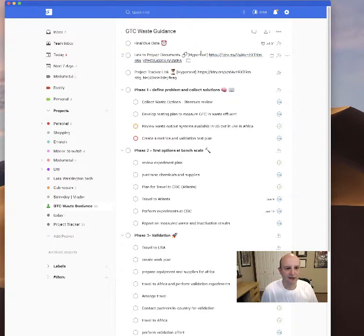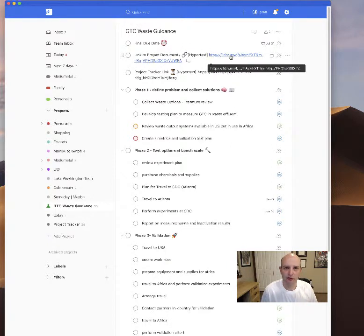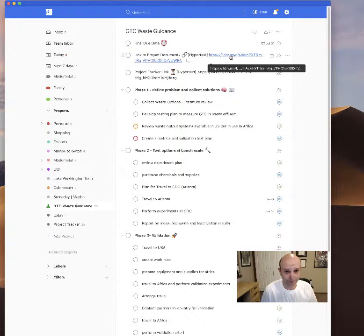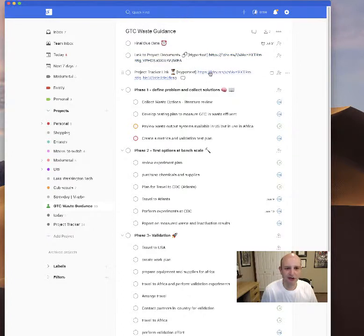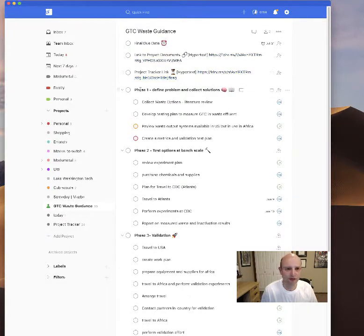I have a link to the project documents which I'm storing in Microsoft OneDrive right now, and I have a project tracker that I'll review in a few moments.